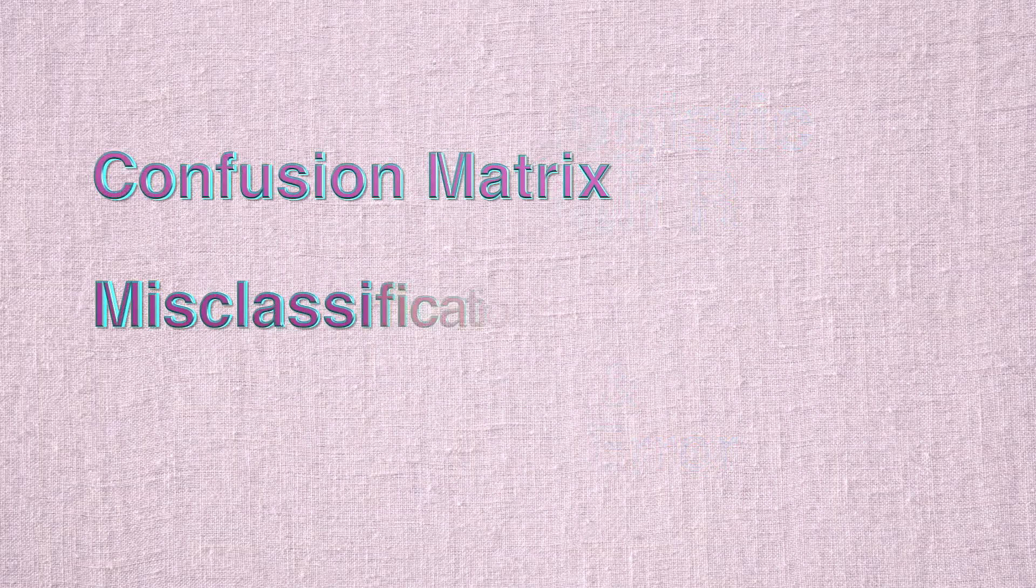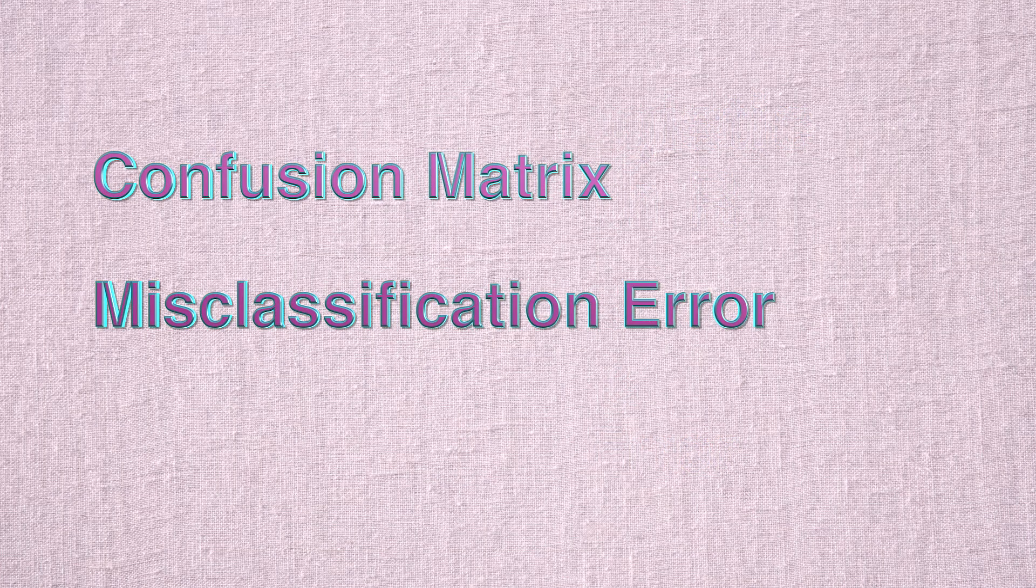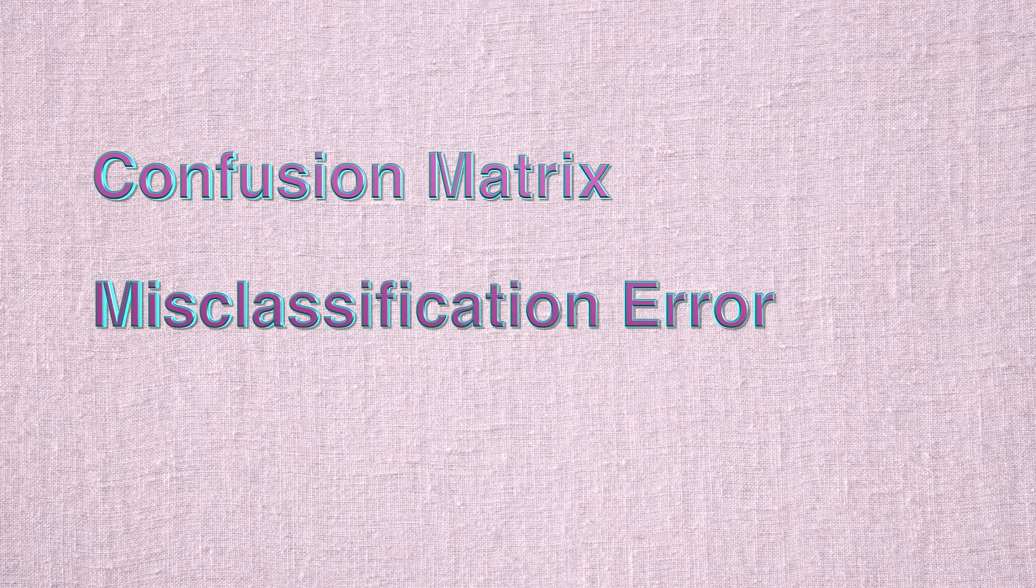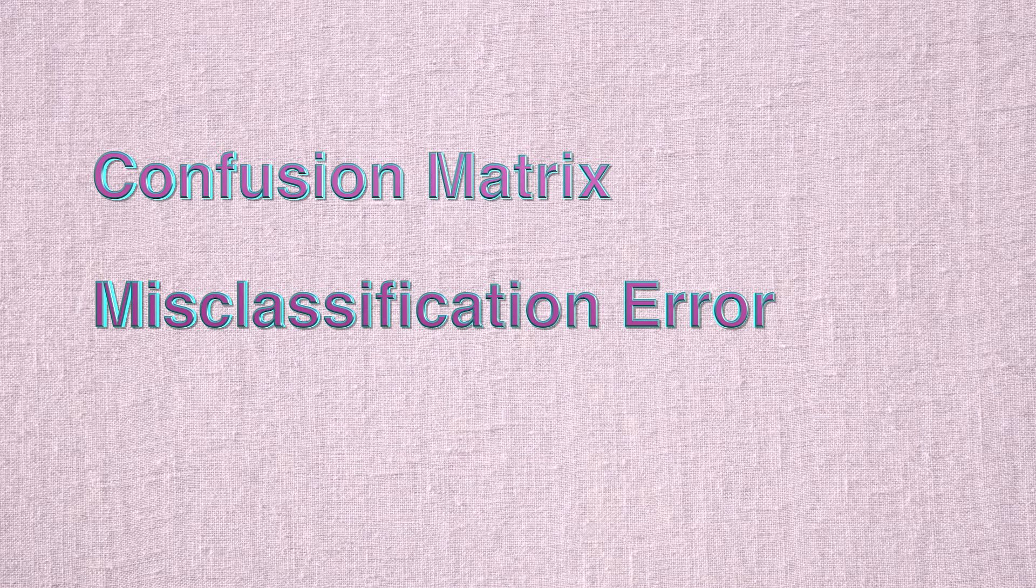Hello and welcome back. So in this video, we'll have a closer look at confusion matrix for both training and testing data sets.